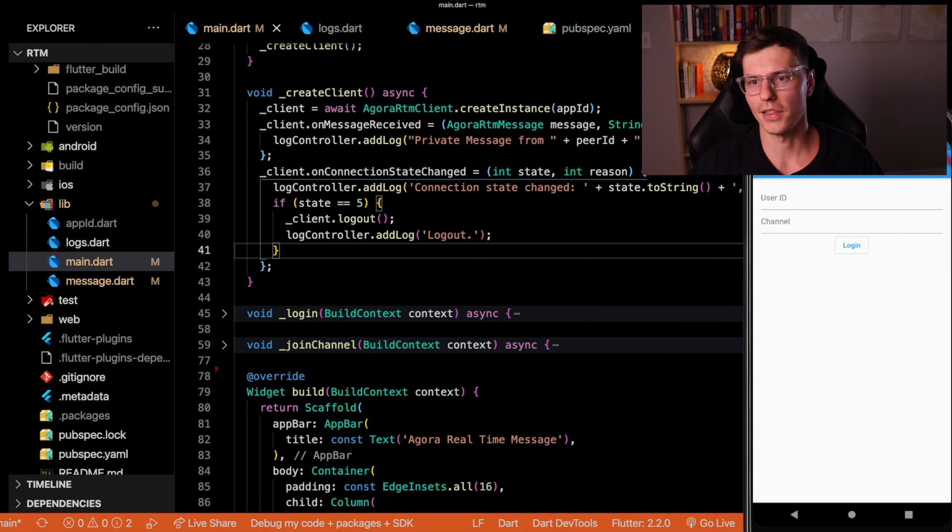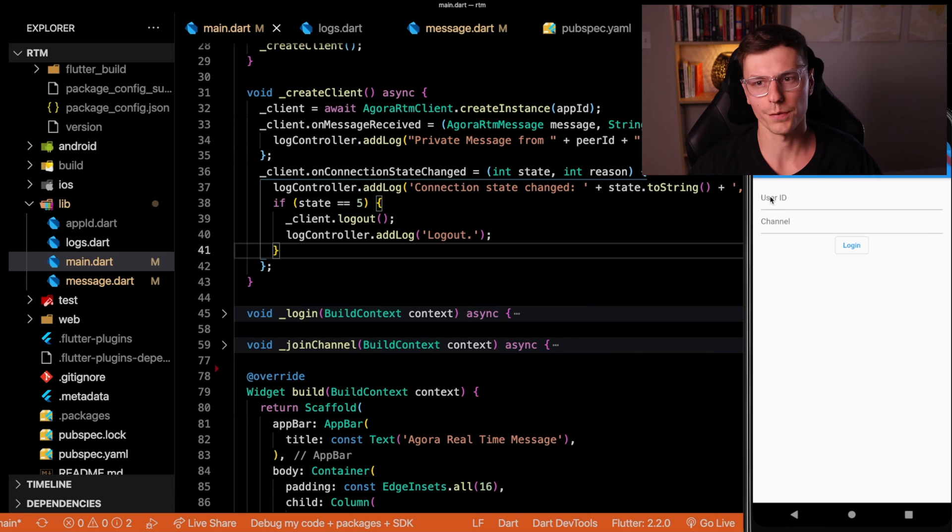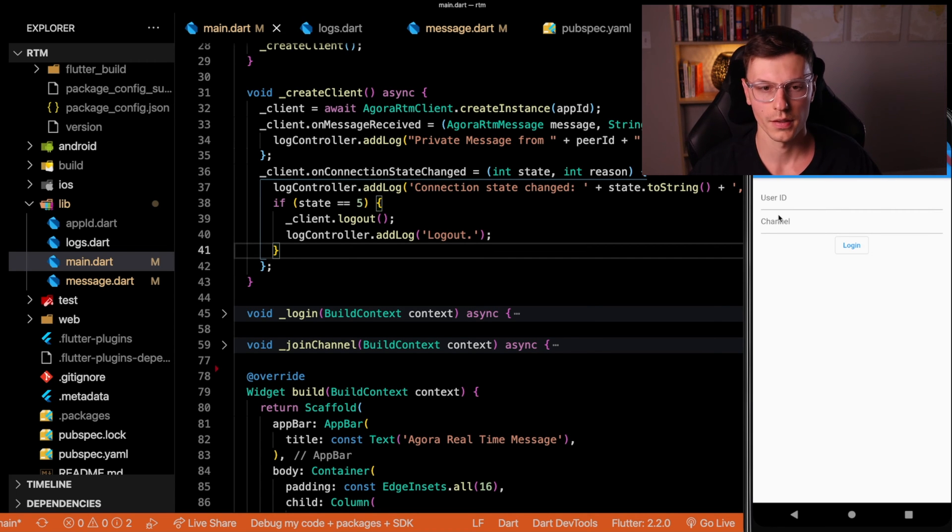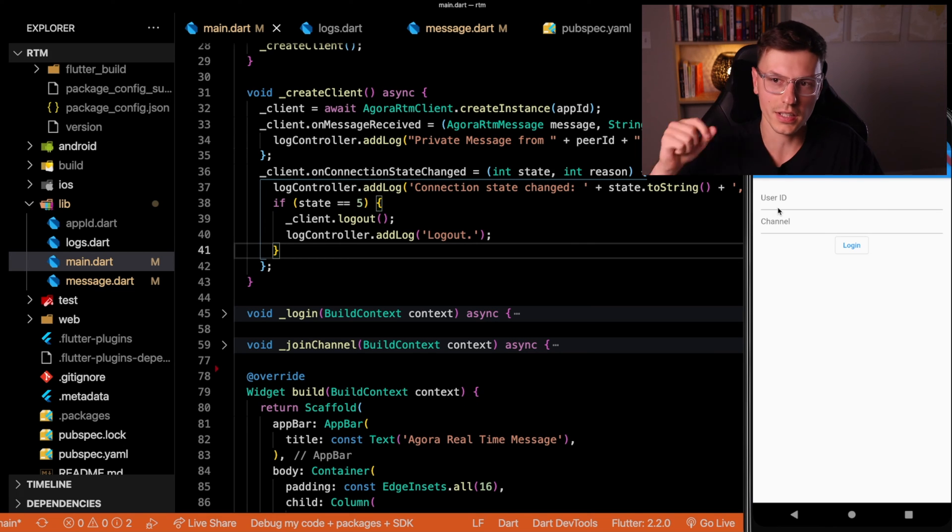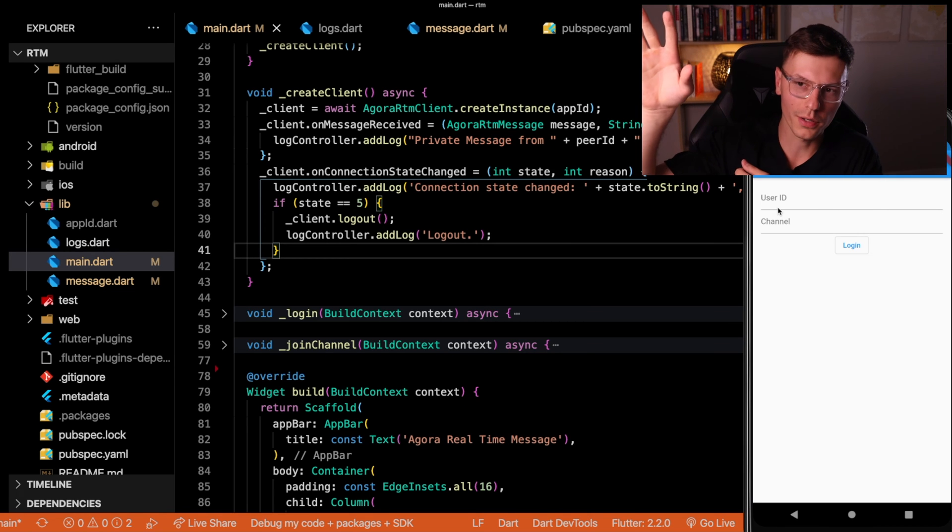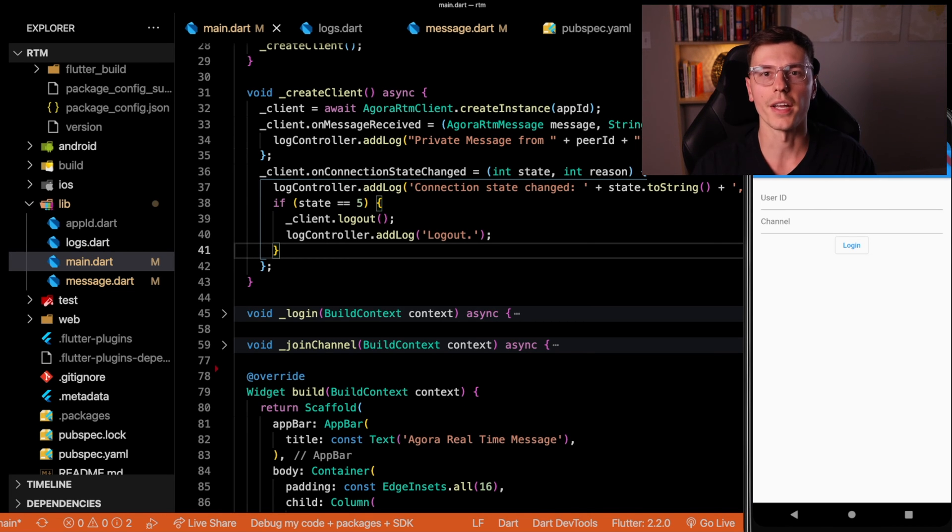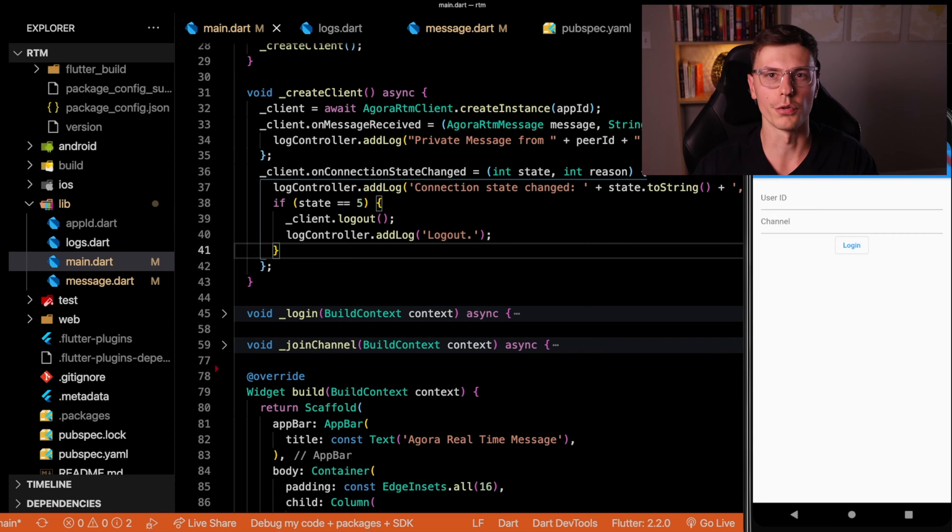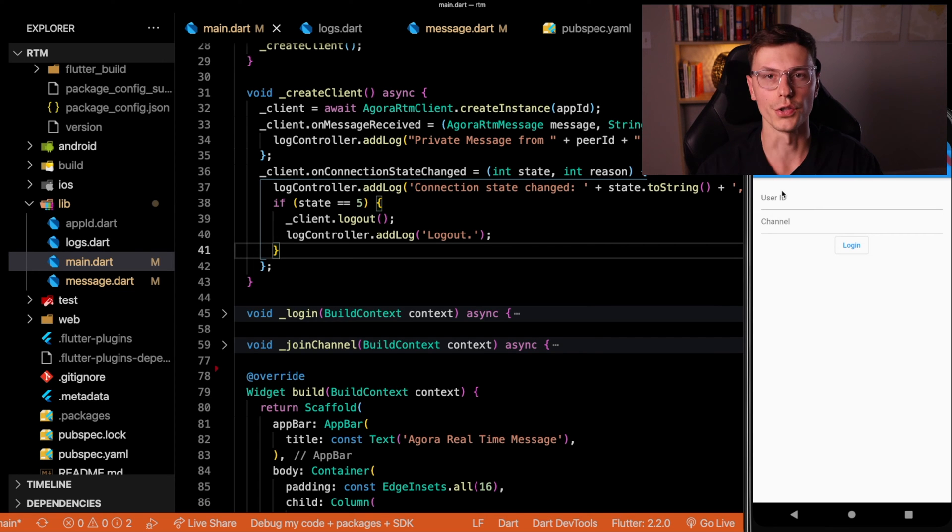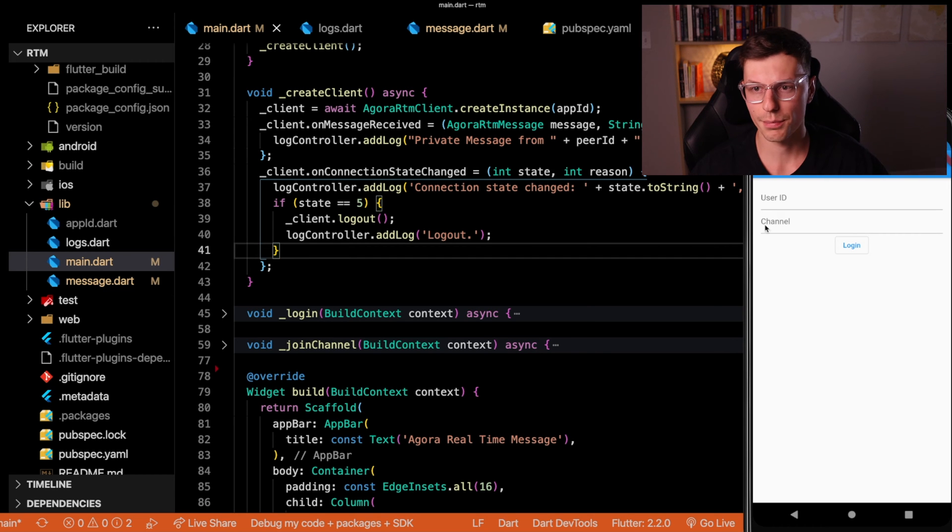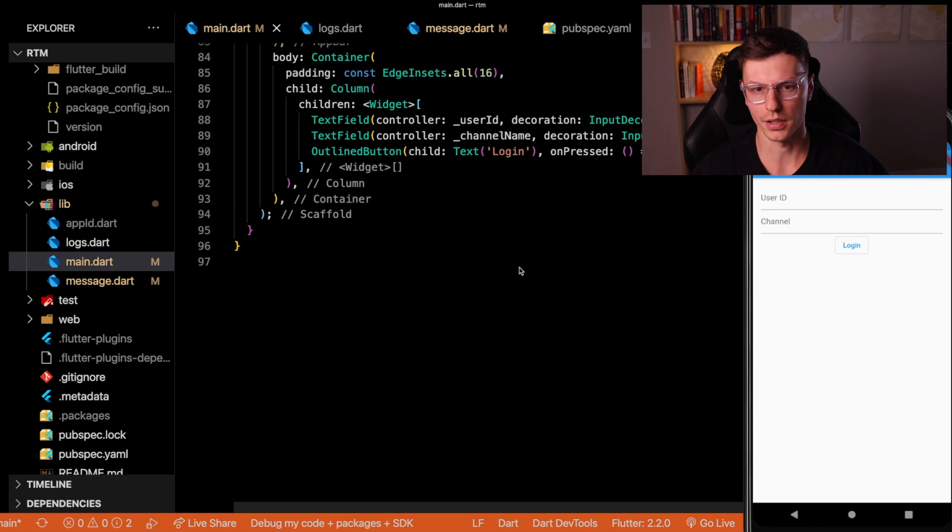And we get to the main login screen where, like I told you before, we have a user ID that you can set yourself and then what channel you want to join. So you're connected to the Agora network. Now you need to connect to this specific channel. And then you want to enter a unique user ID so that you know which user is which and you can manage the users and what happens between them.